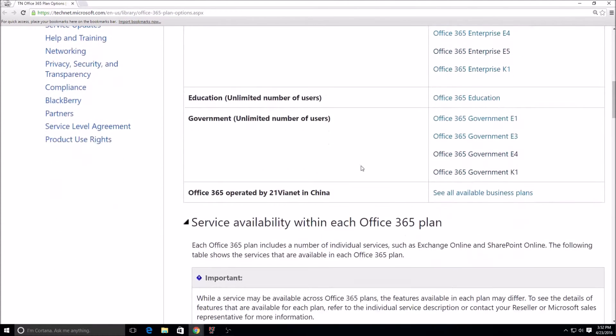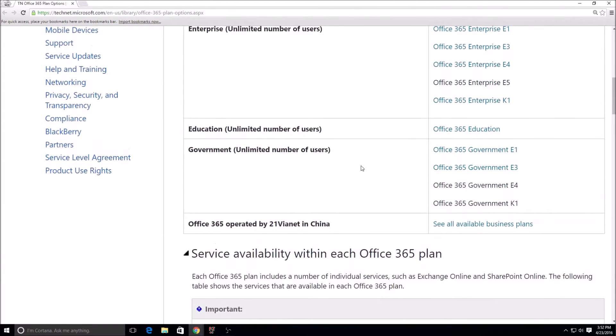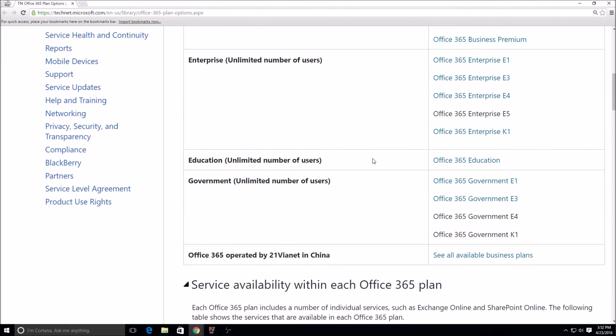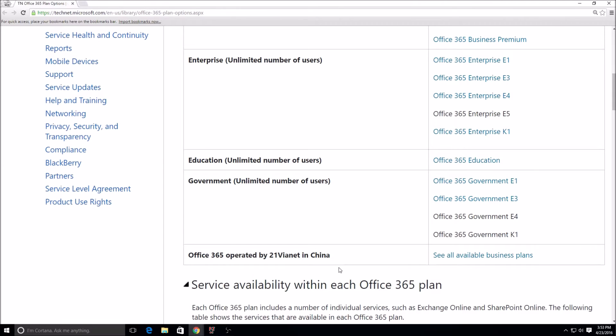When we look at the government and the education licenses, there's no sense in me going over those. The education and government licenses have the exact same breakdown and same services as the enterprise licenses. The only difference is a lot of times the pricing is different for education and government. Also it's not listed on here but there's a plan for nonprofit as well.